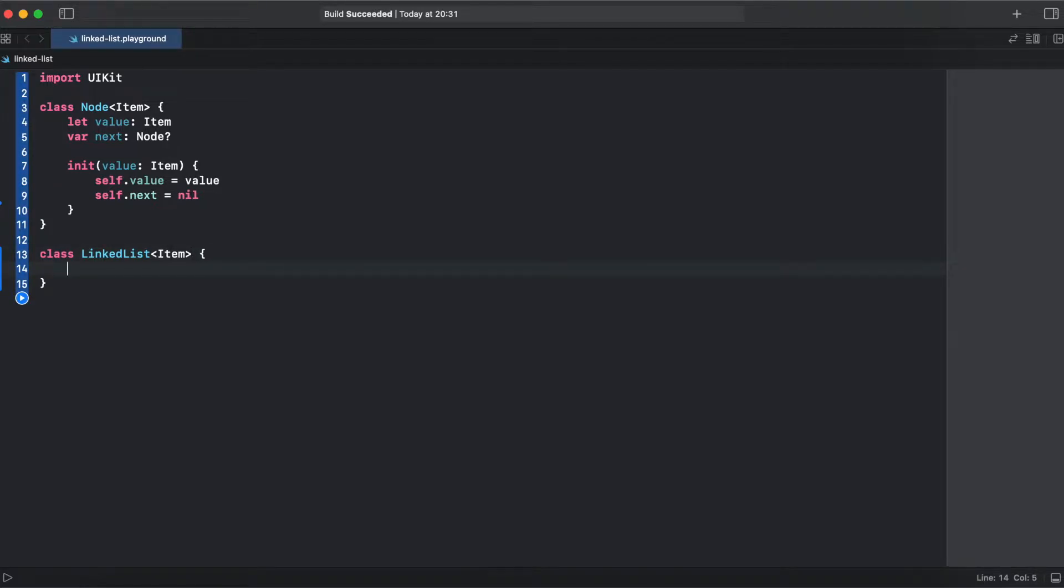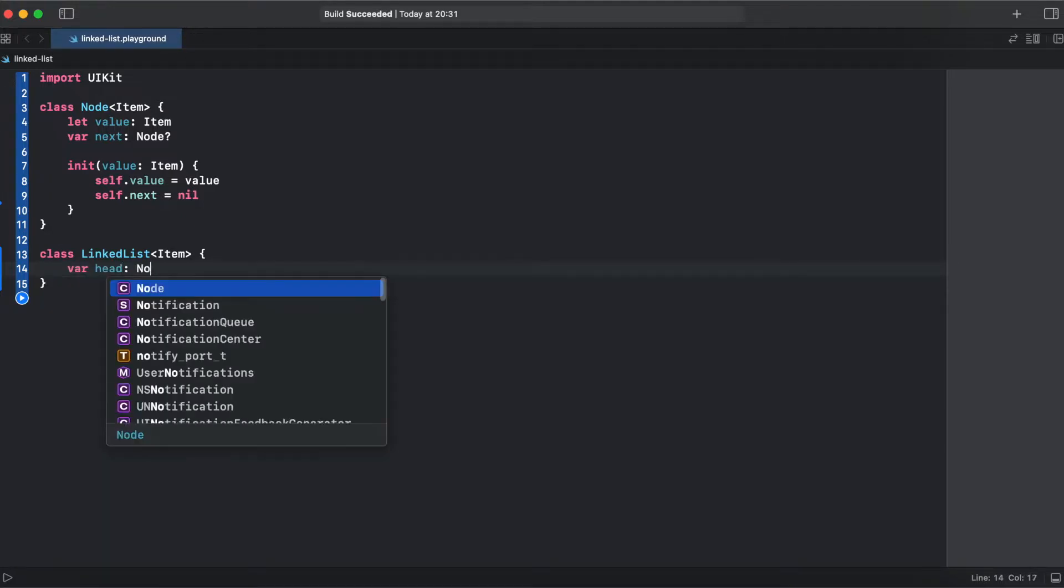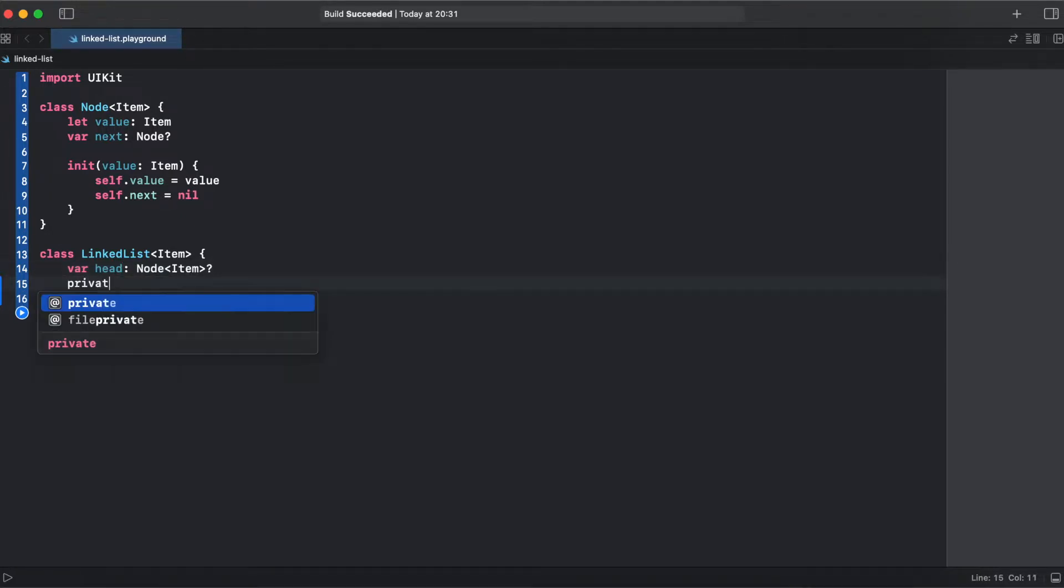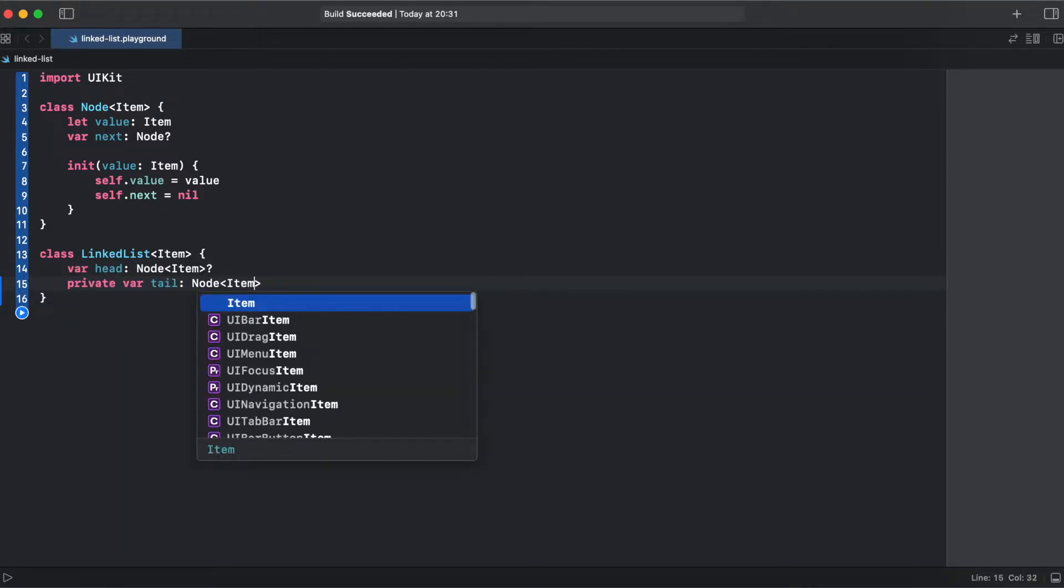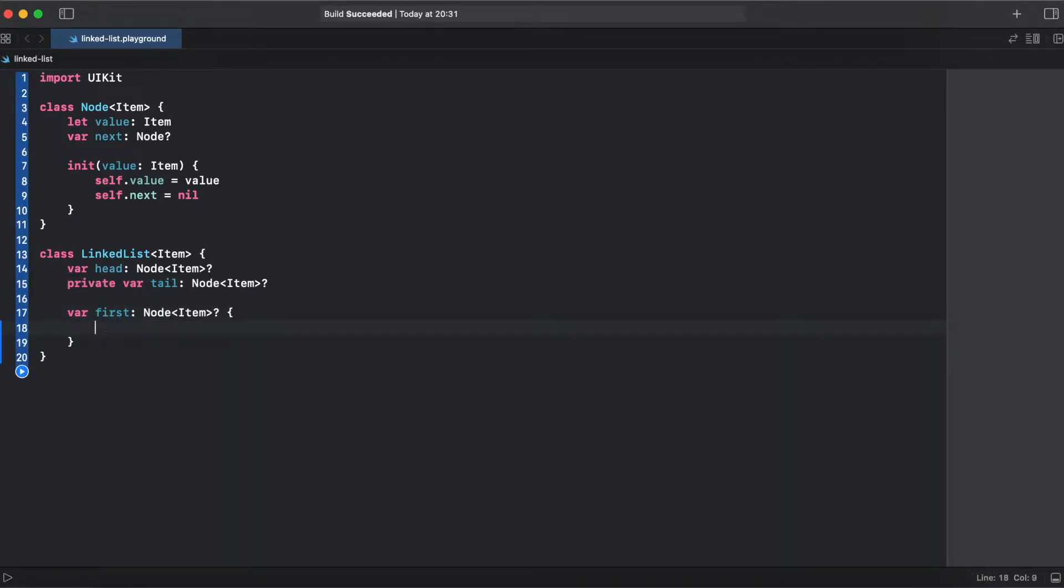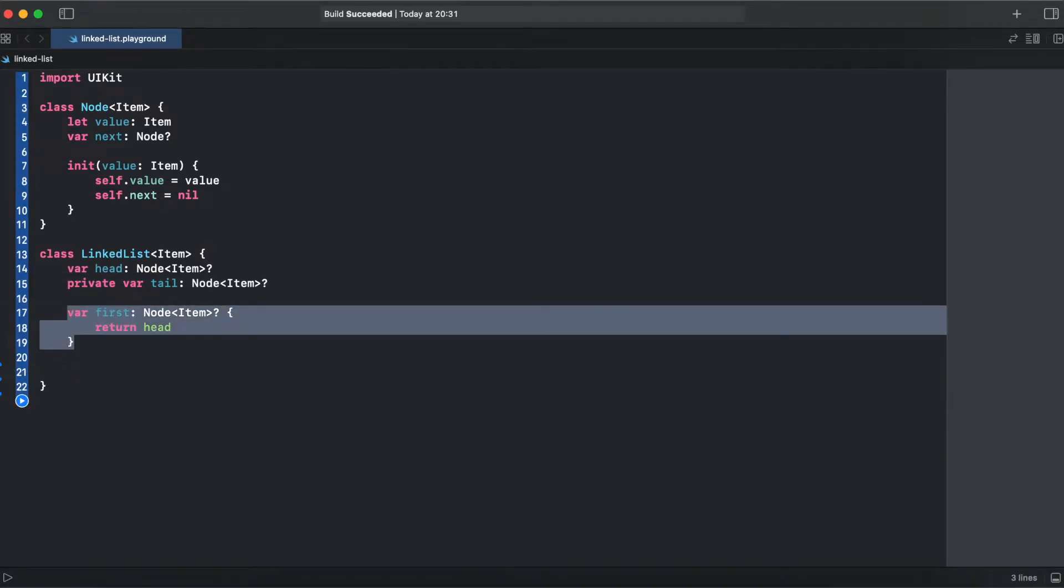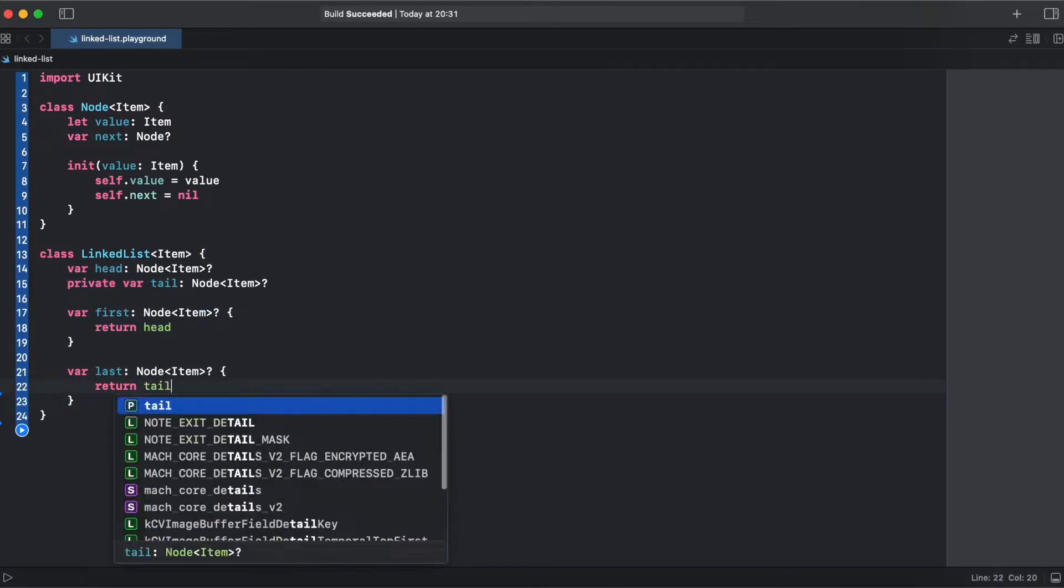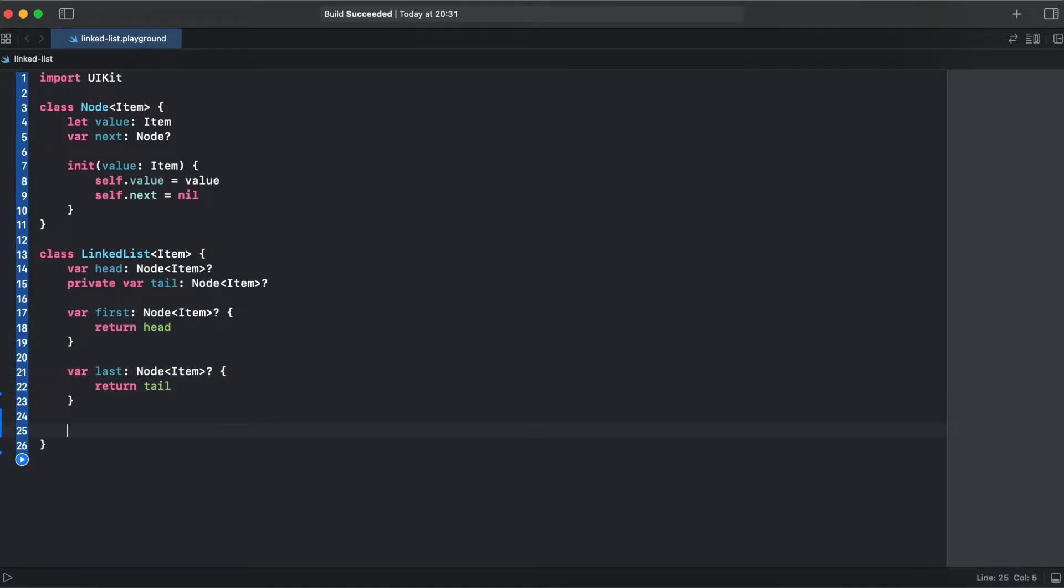So let's start implementing a linked list. We need head and tail and get-only properties for those first and last. Alright, so now we have head and tail.